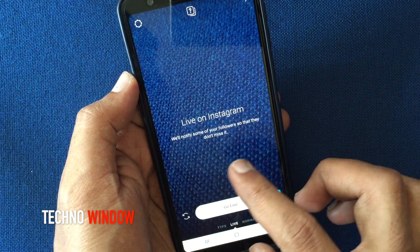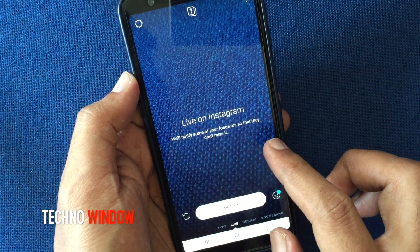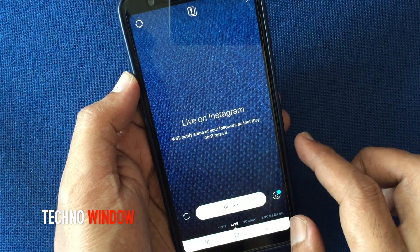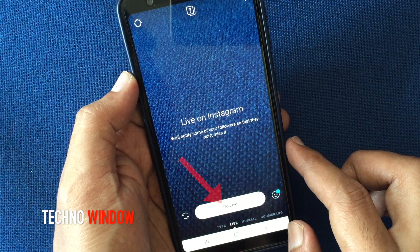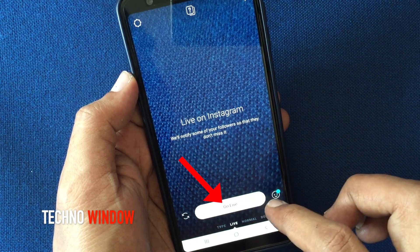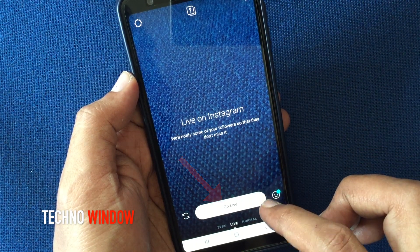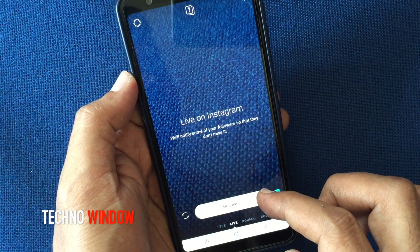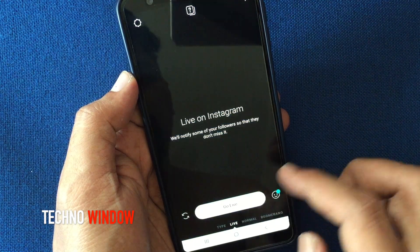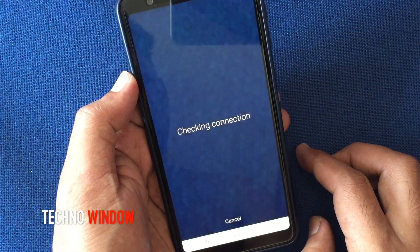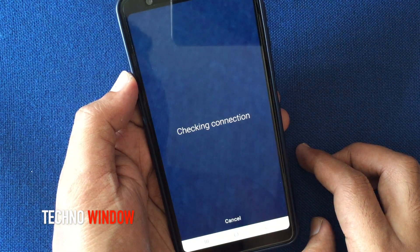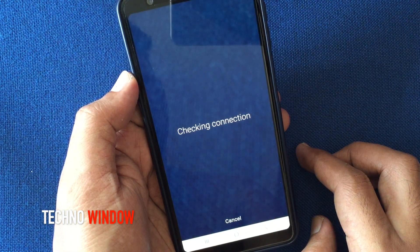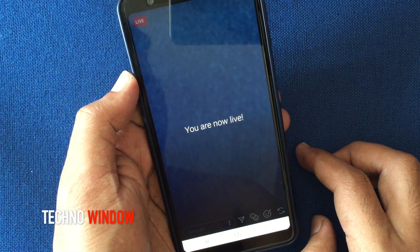Live on Instagram. Tap on go live. Checking connection and you are now live.